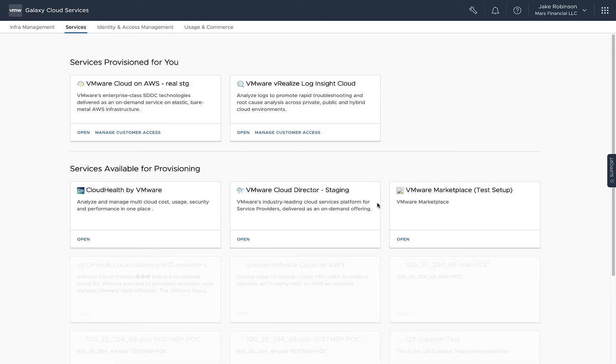And that's how easy it is to make the switch from VMware Cloud Provider Hub to VMware Cloud Partner Navigator. Thanks for watching.